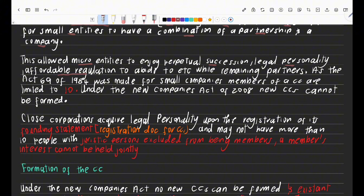This Act was made for small entities, not big entities. To structure how that plays out, they made sure that a CC's members are limited to 10. So a CC can only have between 1 to 10 members — not more than that. That is one of the first characteristics of a CC.